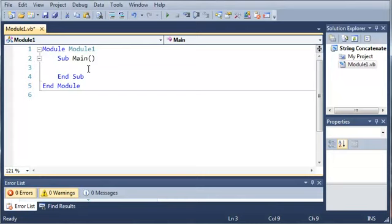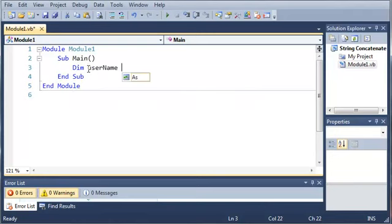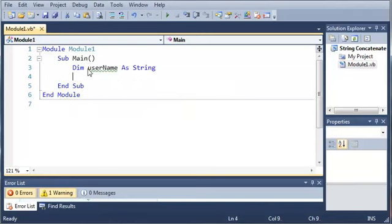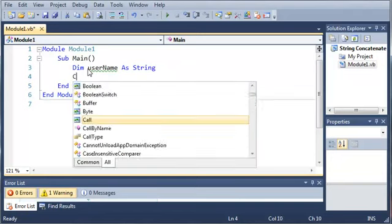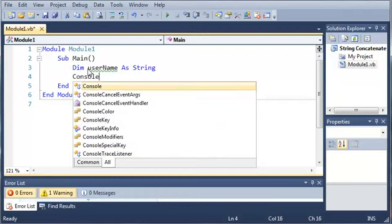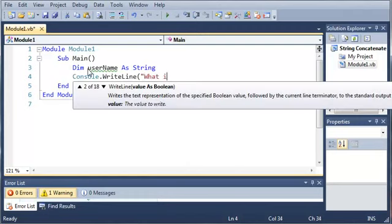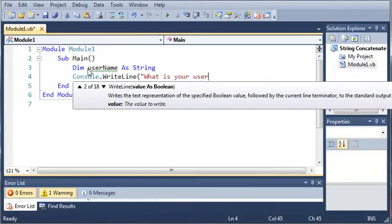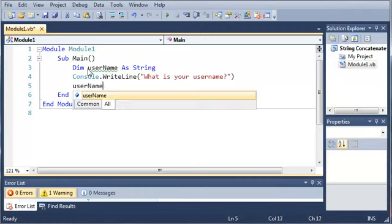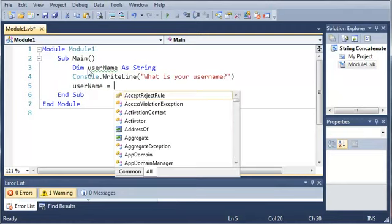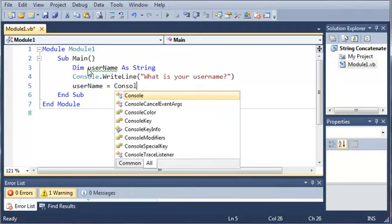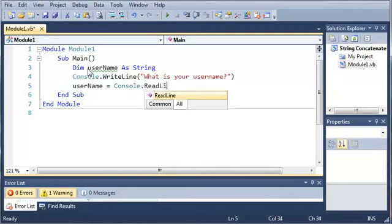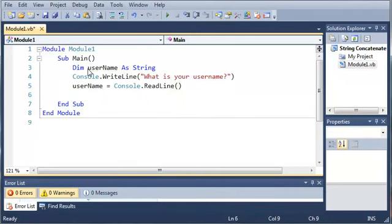Now we're going to come up here and declare a variable. So let's go ahead and dim username as string. Now what we're going to do is prompt the user to enter in their username. So we'll just do console.writeline, what is your username? Now username is going to be equal to console.readline. So basically we just get what they typed in.